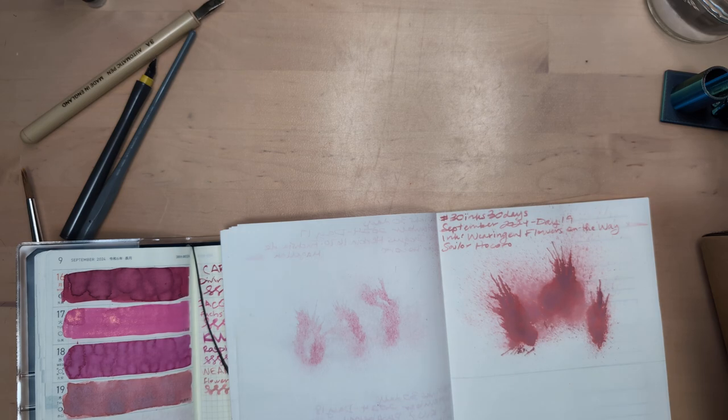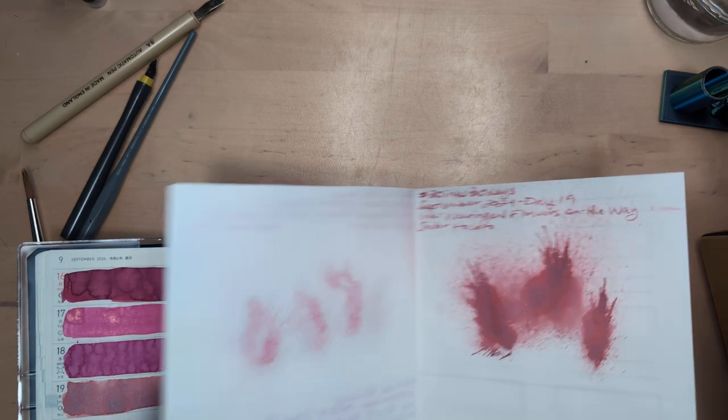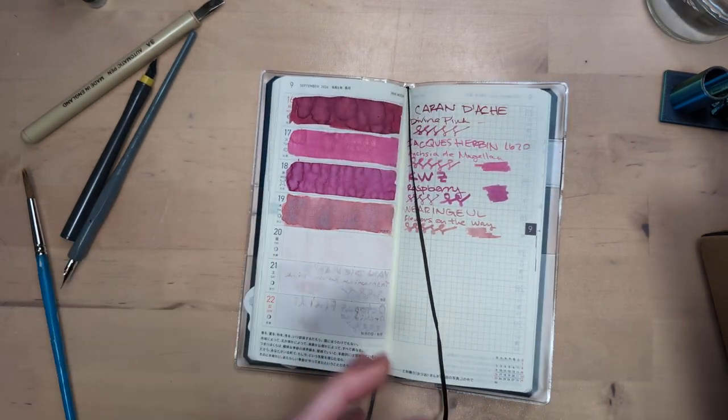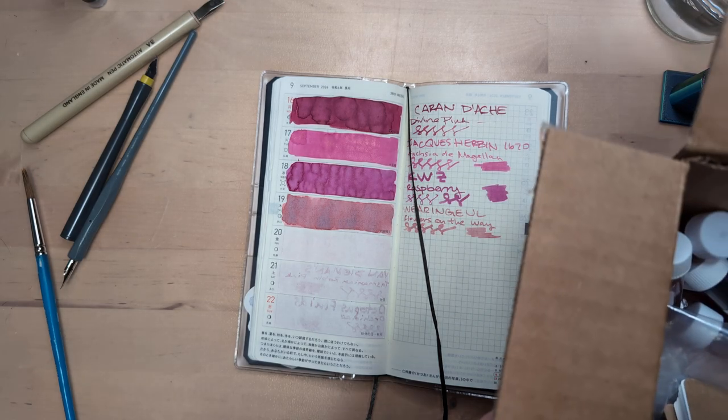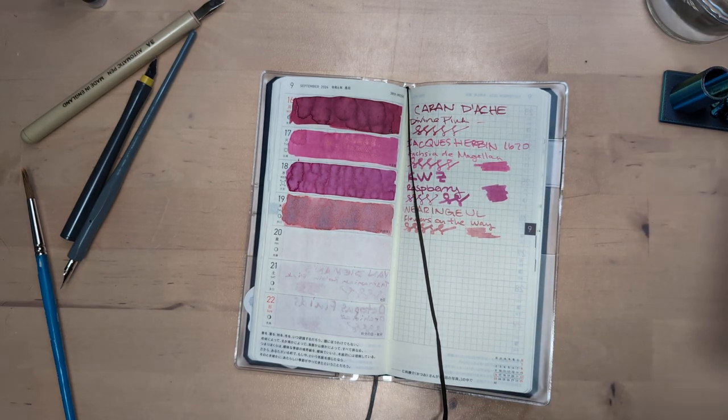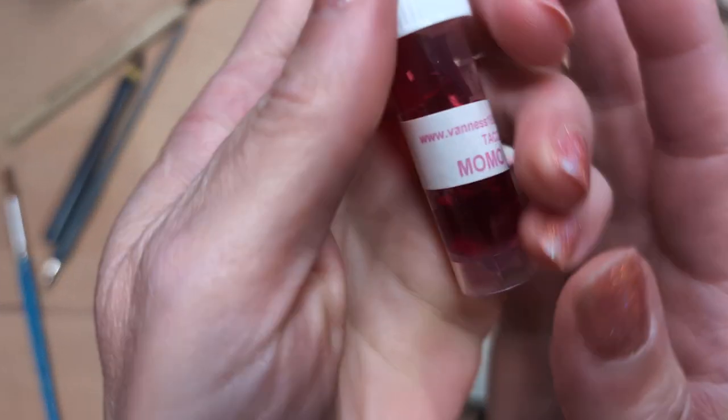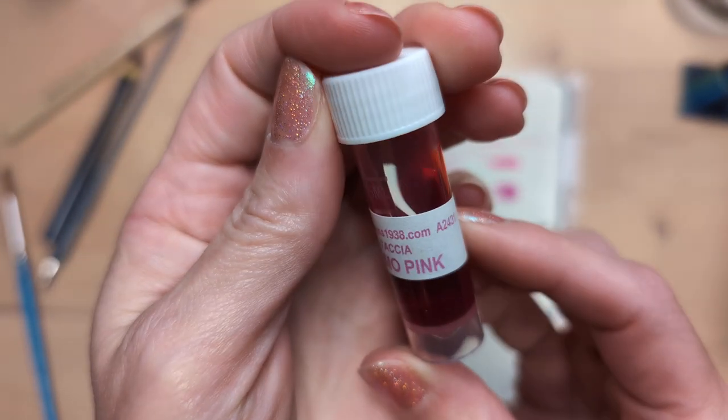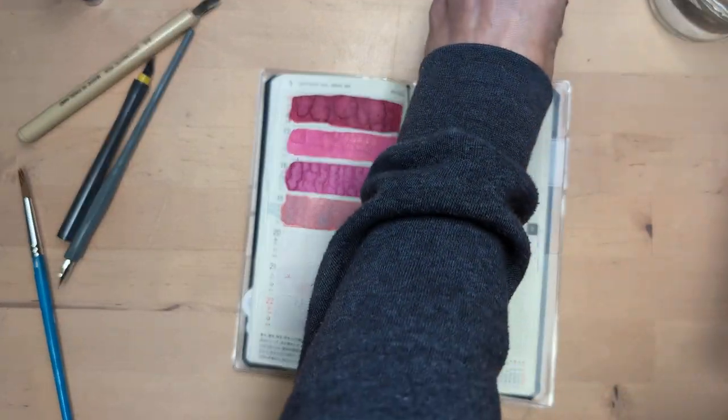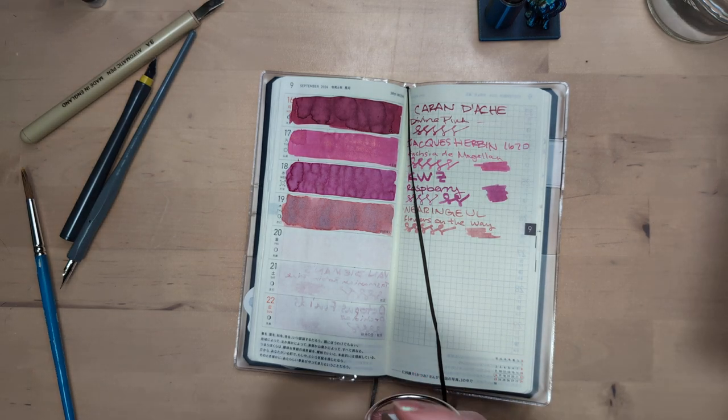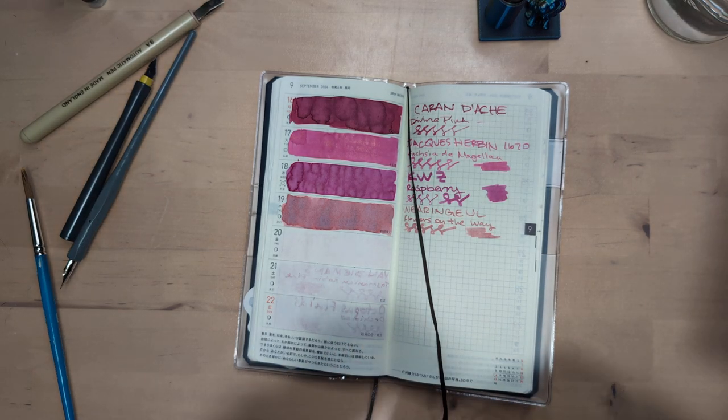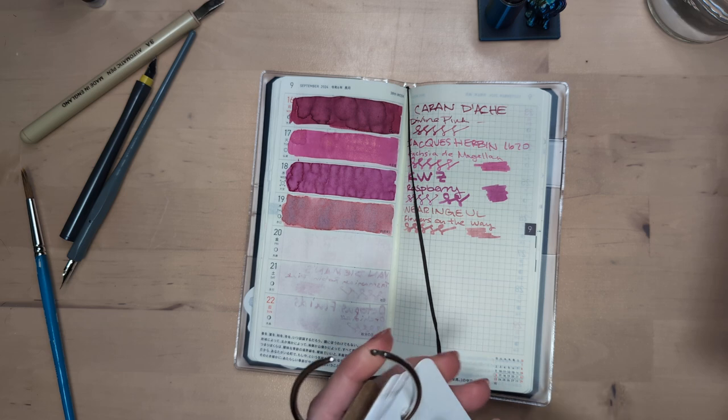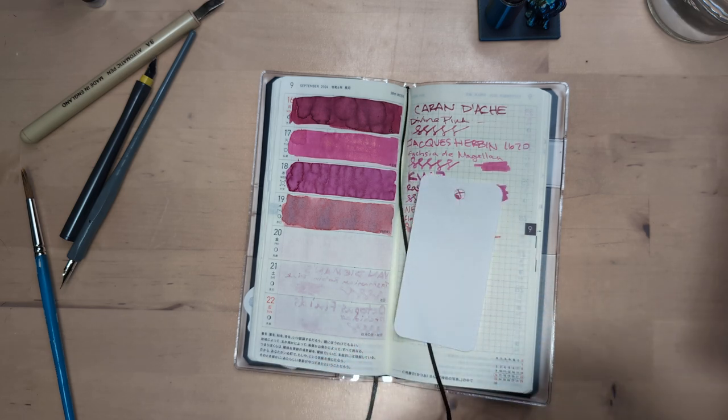So let us continue our journey with another rando. Here we are grabbing it and we got, oh, Tatcha Momo Pink. Nice. I don't know that I've ever used Tatcha. Not sure.